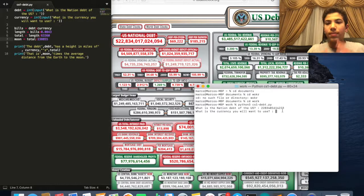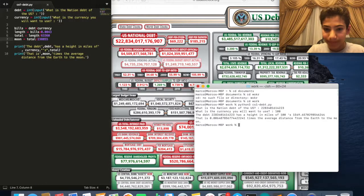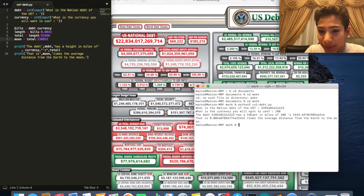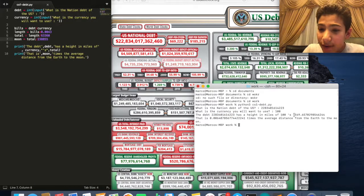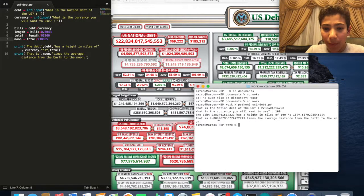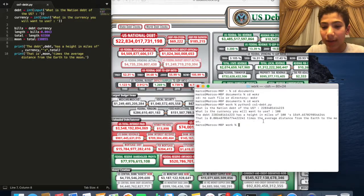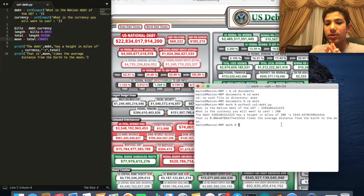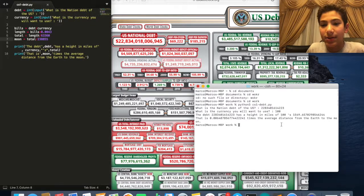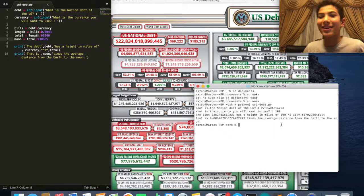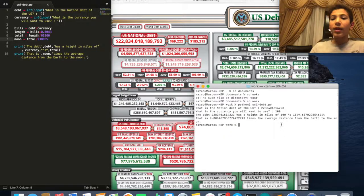Then it asks 'What is the currency you will want to use?' — I enter 100 for $100 bills. It returns the debt, says it has a height in miles of hundreds, gives the total miles, and then tells you it is 0.00648 times the average distance from the earth to the moon. So we just made a calculator that calculates the US debt stacked in bills! Hopefully you guys enjoyed this video — like, subscribe, turn on notifications, and I'll see you guys next time.